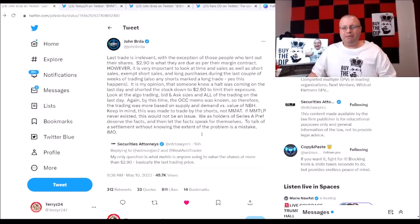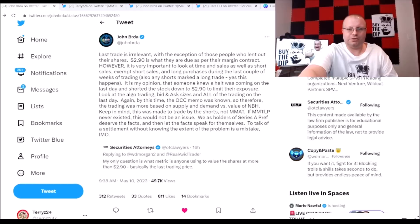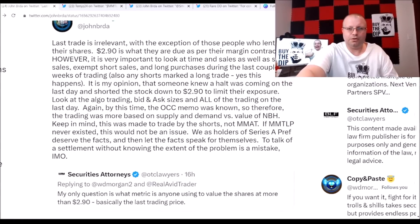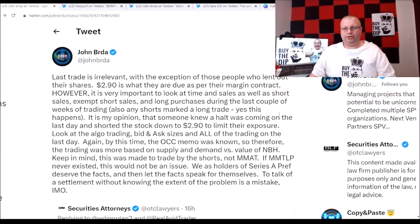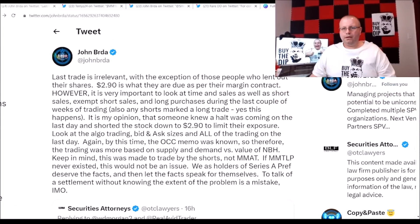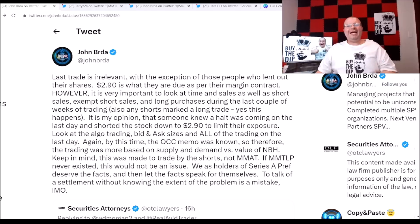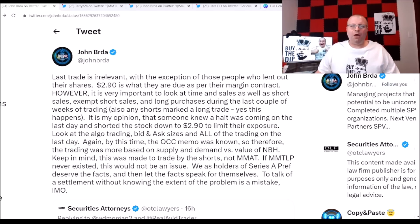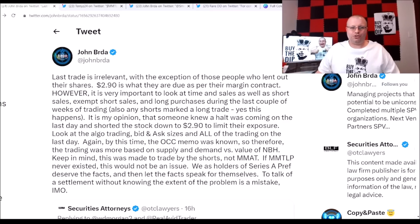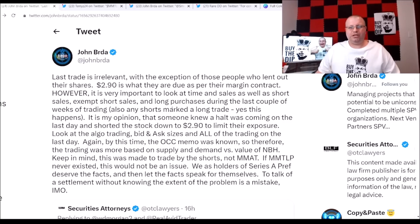So John Brda has said, let's zoom in on this because we really need to make sure we get that nice and clear on here. All right, there we go, perfect. Last trade is irrelevant with the exception of those who lent out their shares. $2.90 is what they are due as per their margin contract. However, it is important to look at the time and sales as well as short sales, exempt short sales, and long purchases during the last couple of weeks of trading.